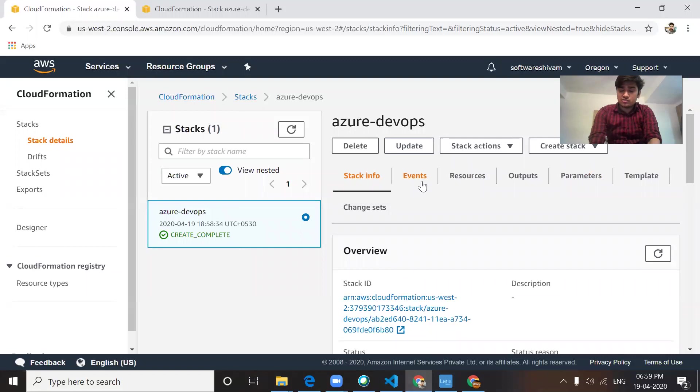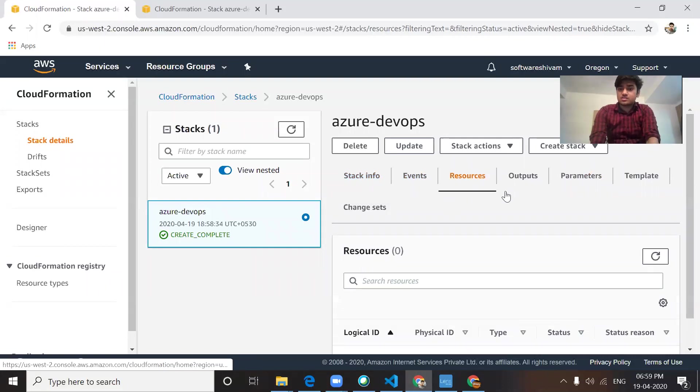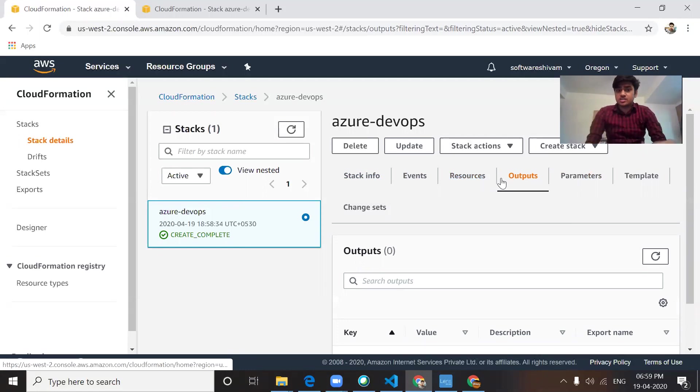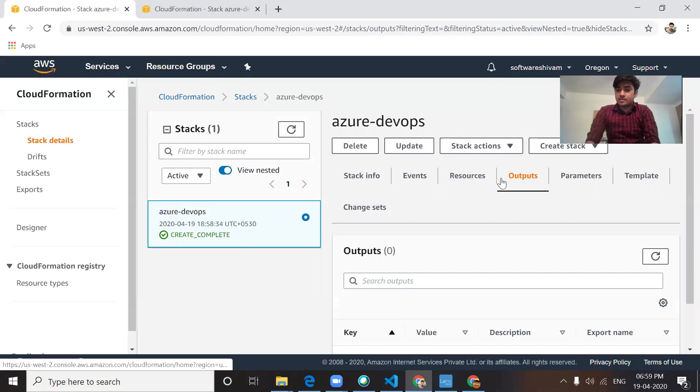You can check out all those values, events, resources, output. You can roll back from there. If you have any changes in your code or templates, you can update your template and apply it, and your infrastructure will be ready again.